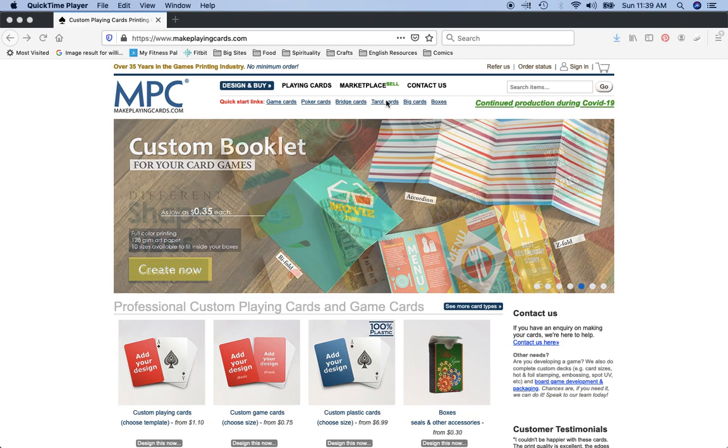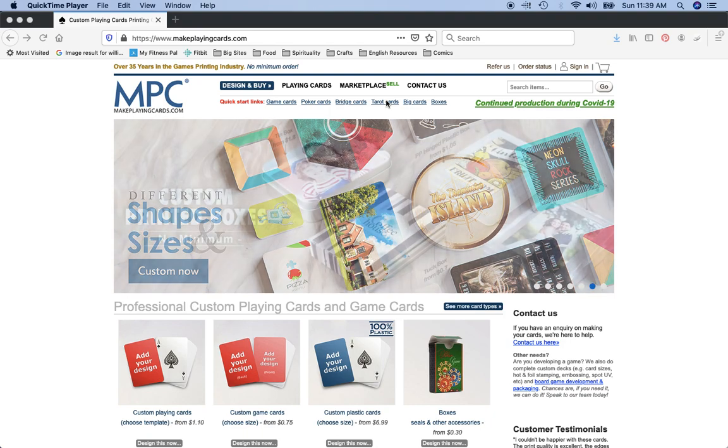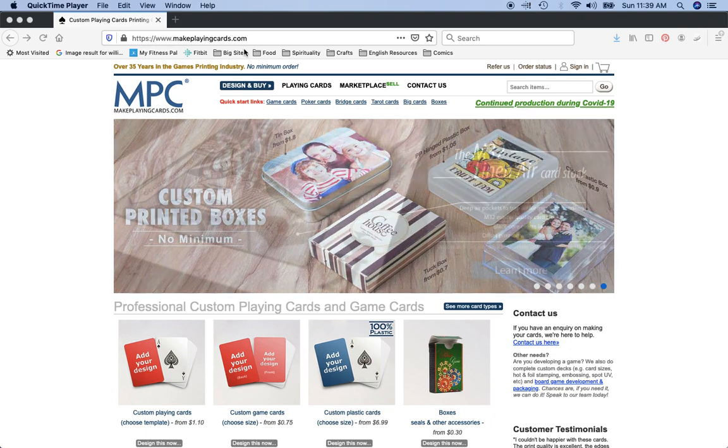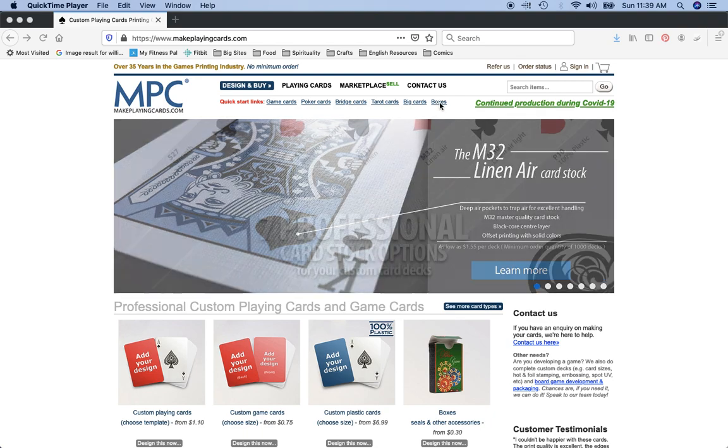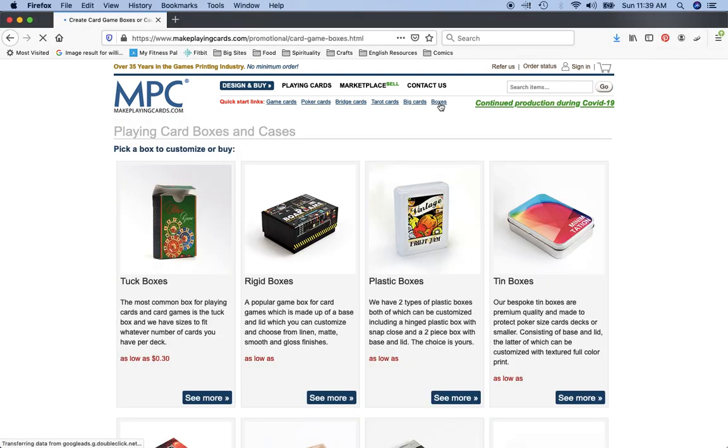In order to start this process you do have to have art that you've already set up and saved, so that's a whole different thing altogether. But once you have the art, all you do is go to makeplayingcards.com and you click this little link here that says boxes.